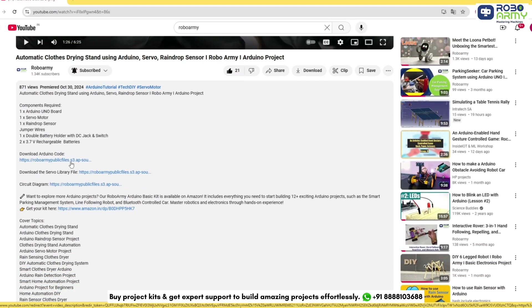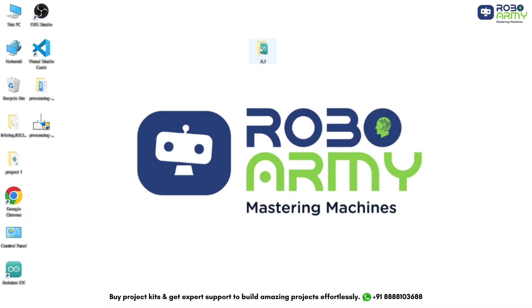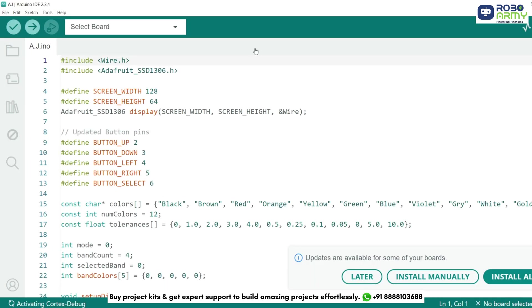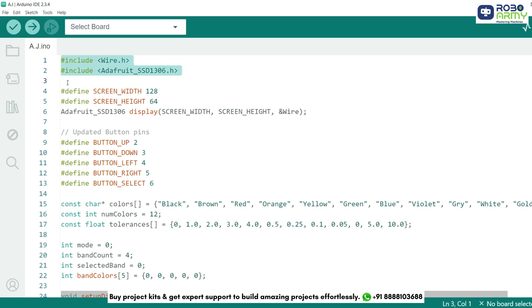Now download the code and library files given in the description below. Open the code and library files in the Arduino IDE. First, we include the necessary libraries. The Wire library handles I2C communication, while Adafruit_SSD1306 controls our OLED display.